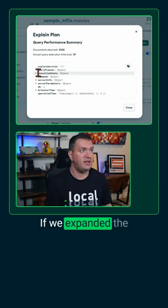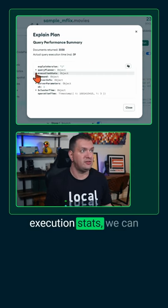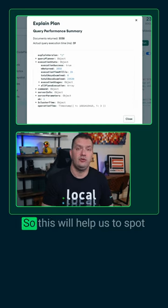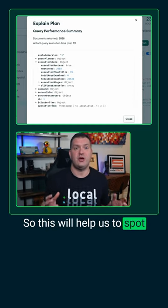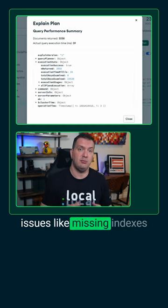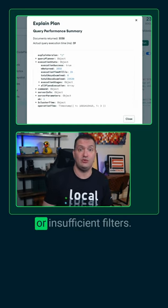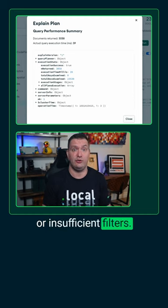If we expand the execution stats, we can see some more details. This will help us to spot issues like missing indexes or insufficient filters.